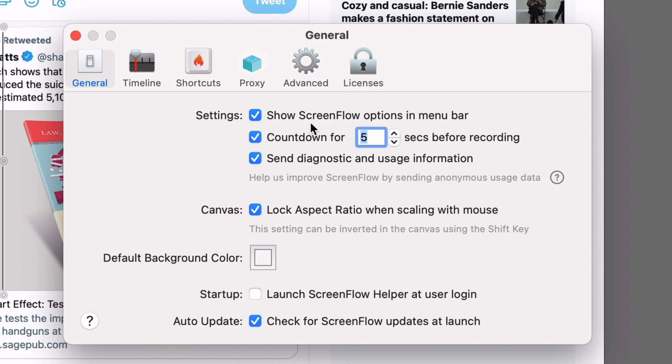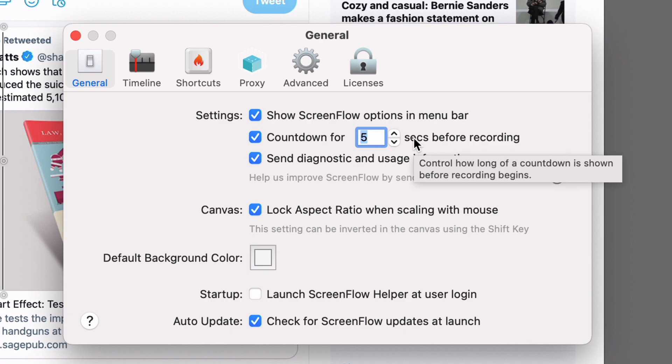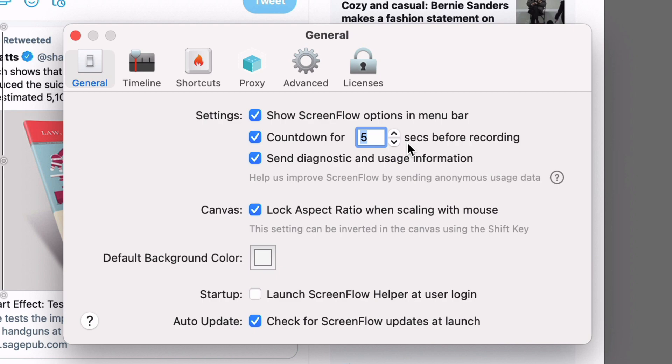I can show ScreenFlow options in the menu bar. I can count down for a different amount of time when I start recording. By default it waits five seconds. When you hit record it waits five seconds for you to make sure you're all set. I find that too long so I actually mark that down to two seconds.